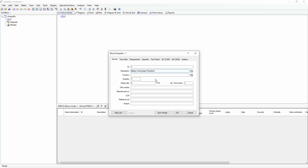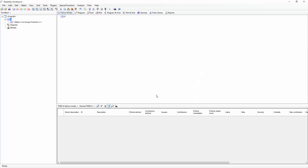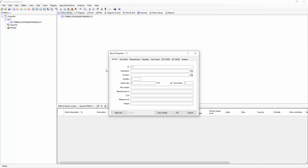For the top-level system block, I do not need to enter a failure rate. Failure rates are only entered for component-level blocks or functions. We'll keep this example simple, so our next block down will be a diode that's key to the battery overcharge protection. To create the diode, I'll select that battery overcharge protection system that I just added and click the Add Block button to add a new child block underneath it. The failure rate can be either entered directly or data-linked from another module, such as the Reliability Prediction module.